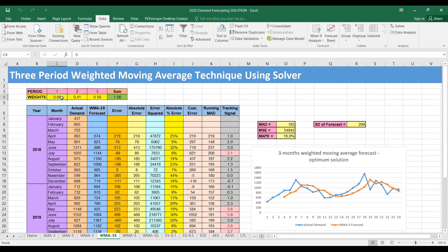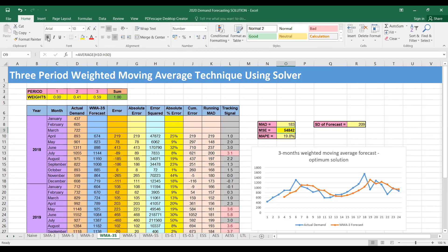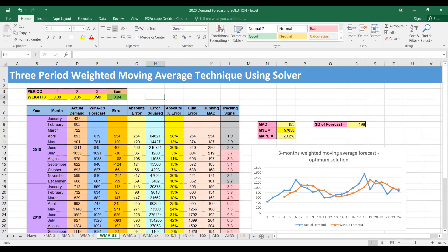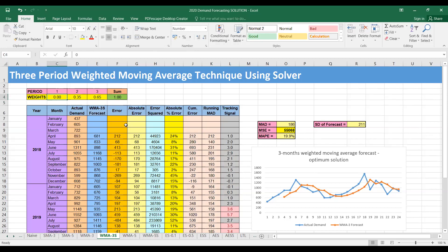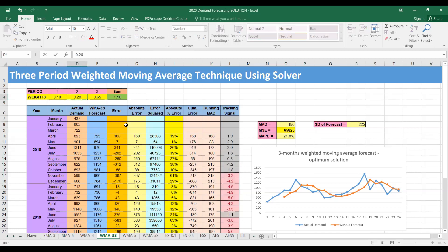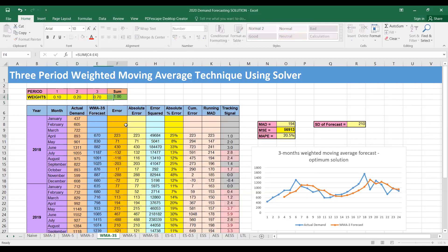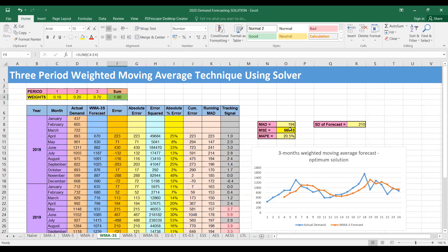To verify, you can play with these values. For example, if you take some other combination — say w2=0.35 and w3=0.65 — you can see the MSE rises to around 55,000 something. The error will be larger than what we found using the optimum weights. You can try different values and will see that the error keeps increasing beyond the minimum error found using the optimum weights.